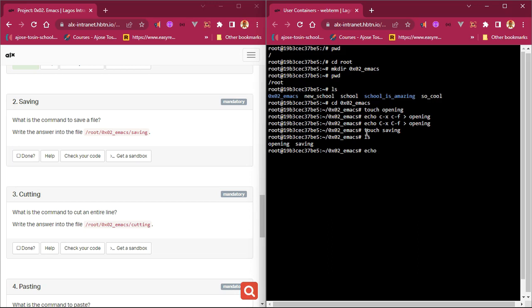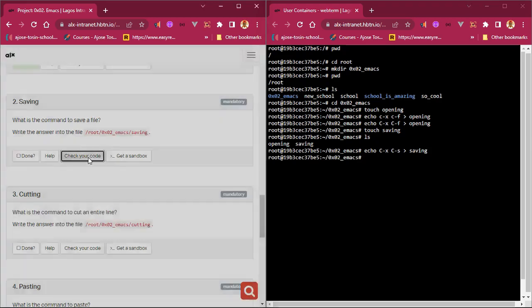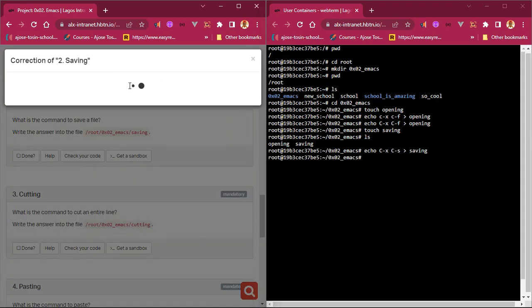The saving file is created. Now I write the command into it using `echo`. The command to save in Emacs is `C-x C-s`. So `echo "C-x C-s" > saving`, hit enter. We've written the save command into the file. Let's check the code and see if it works — yes, that works.